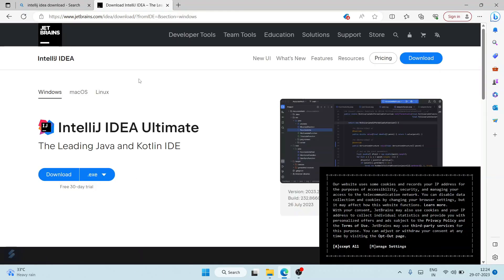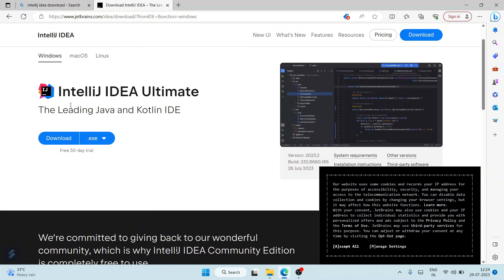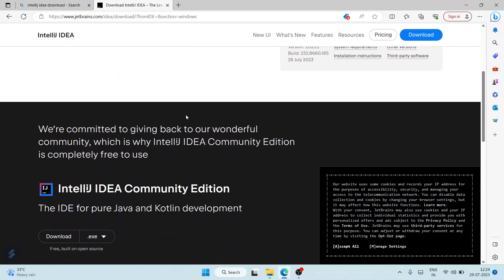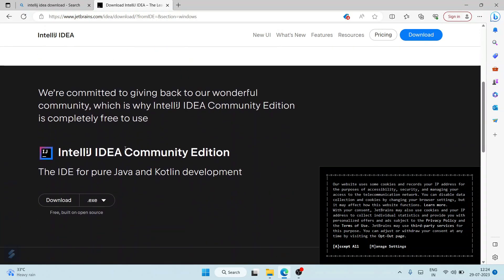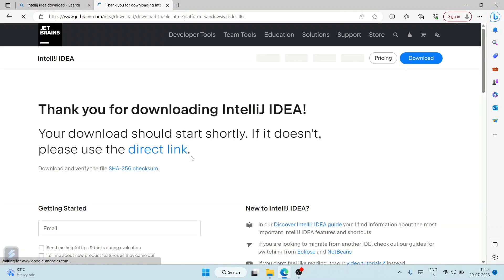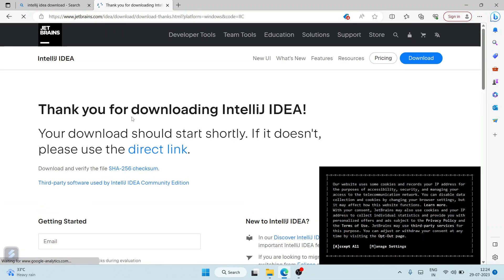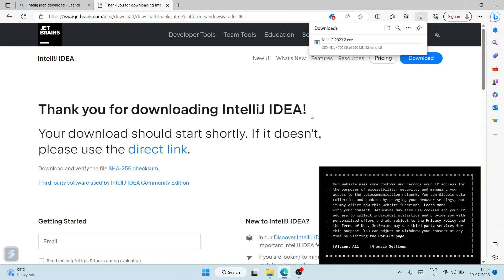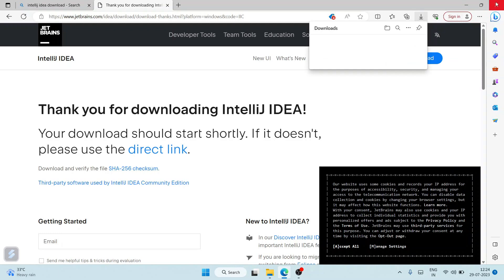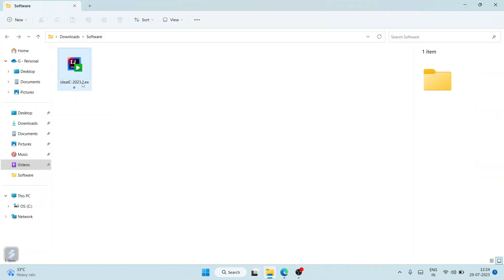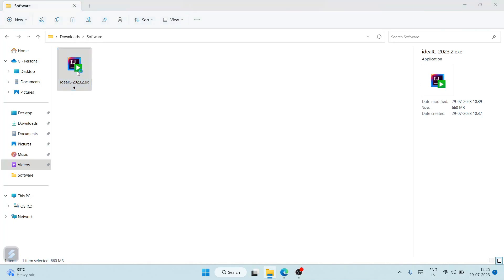This is the IntelliJ IDEA site. This is the Ultimate Edition, and if you scroll down you can see the Community Edition. You can download the Community Edition. It has started downloading, but I have already downloaded it, so I'll cancel this. I'll go to my download directory and here you can see IntelliJ IDEA has already been downloaded.